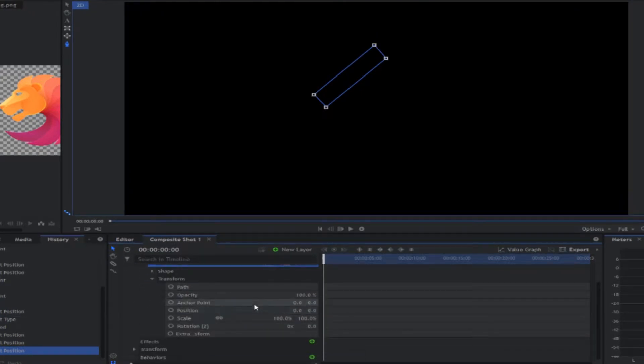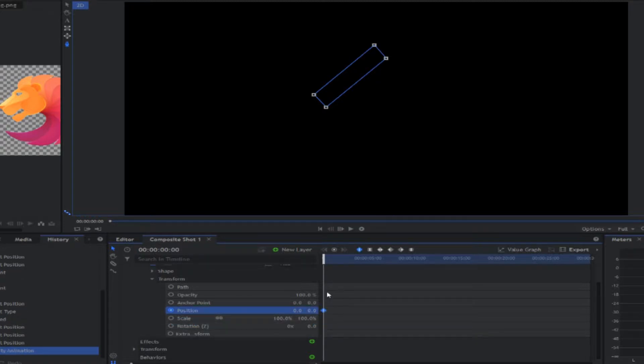Now we come to the mask, expand it, and in the transform panel we're going to make a keyframe on the position at the beginning. After that we move 20 frames forward.